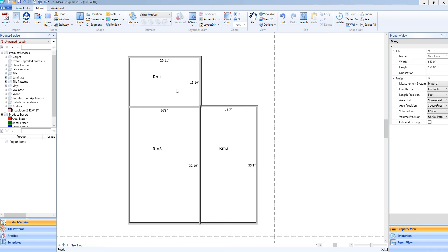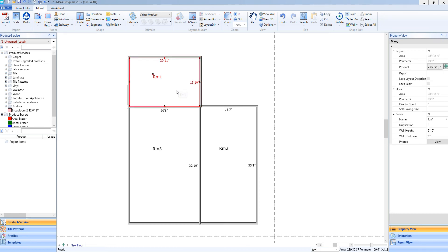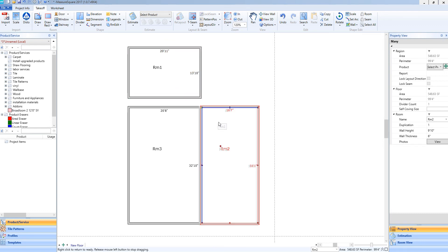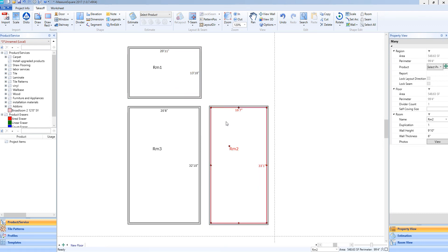If I left-click on room 1 and drag it away, you will see that is now a completely separate room, just like room 2 and room 3.